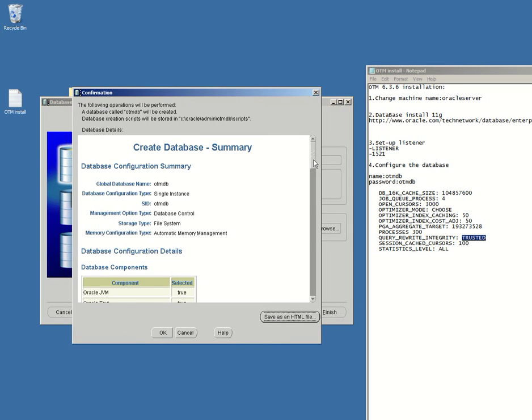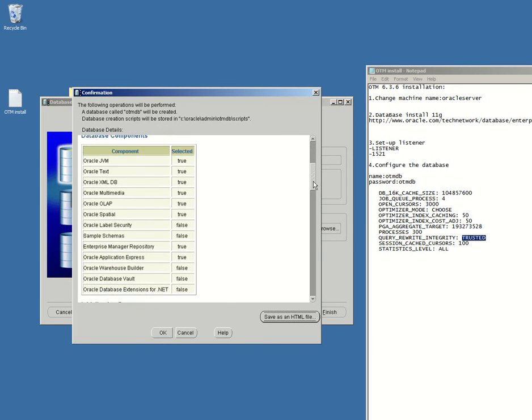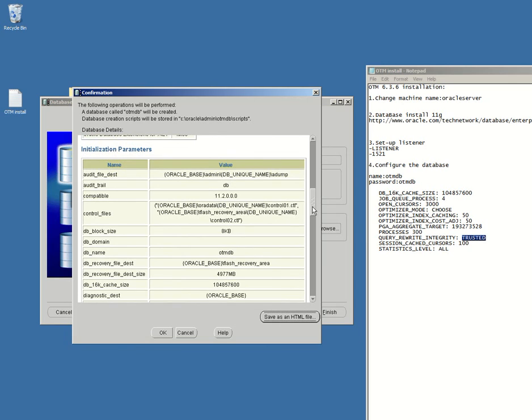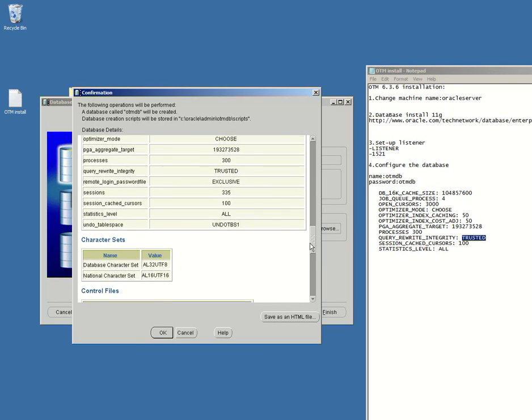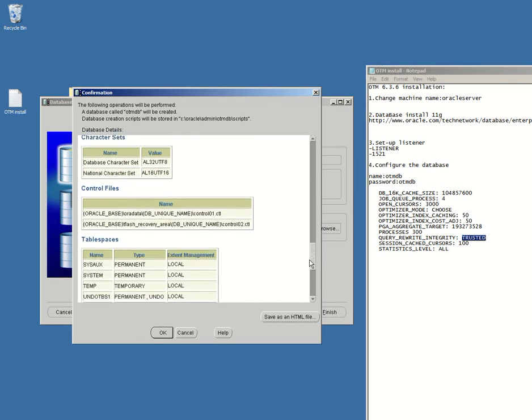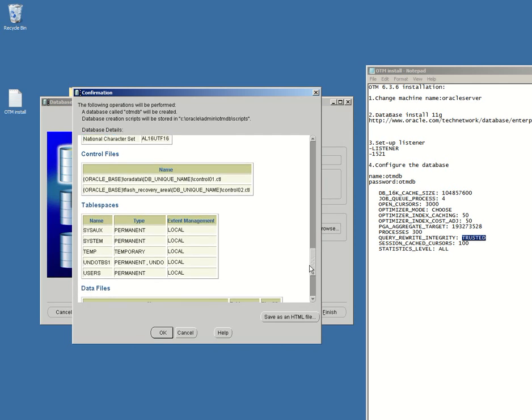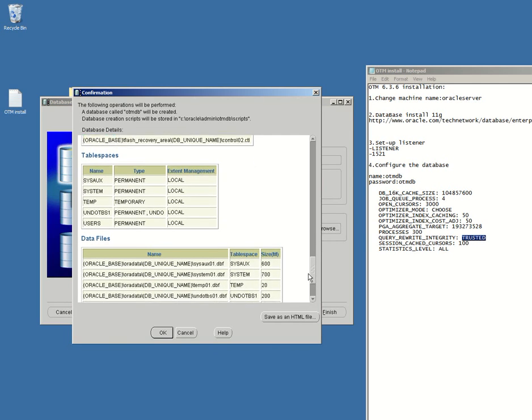So these are our changes. Yeah, everything should be here. Okay, great. Okay, click the OK button.